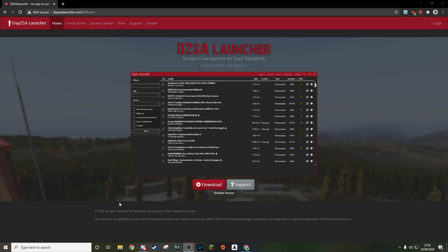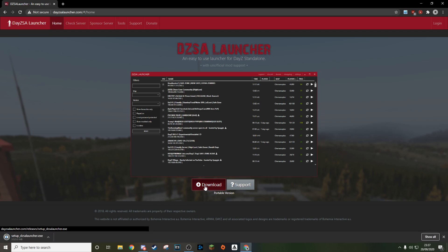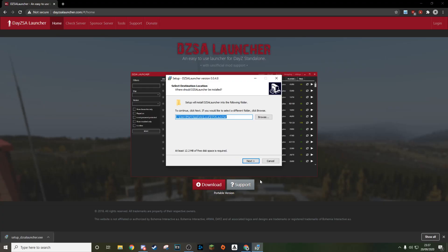The first thing you want to do is go to this website - I will have it linked in the description below - it's DayZSALauncher.com. Go to this site and click download. It should only take a couple of seconds if you have decent internet; it's only 3.3 megabytes big.